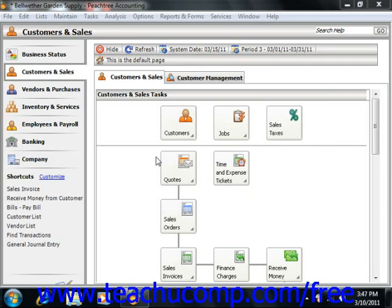You can reconcile any account in Peachtree using the Account Reconciliation window. This window shows your uncleared transactions that have affected the account balance through the end of the current accounting period. You can use this information to reconcile the transactions in Peachtree with your bank account statements when they arrive.